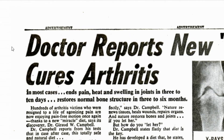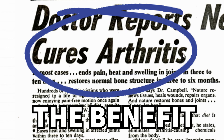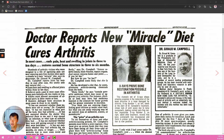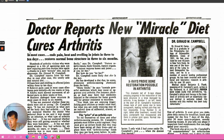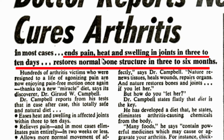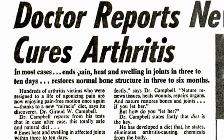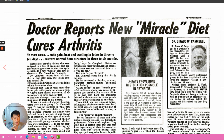The headline reads: 'Doctor reports new miracle diet cures arthritis. In most cases, it ends pain, heat and swelling in joints in three to ten days, restores normal bone structure in three to six months.' So 'Doctor reports' is a piece of proof. 'New miracle diet' is the vehicle — the new thing being presented. 'Cures arthritis' is the benefit. So you have proof, vehicle, benefit. That's what I'd call those copy elements. The sub-headline then dimensionalizes those benefits with time frames, making the claims more powerful. It's just basic copy elements with no fluff.